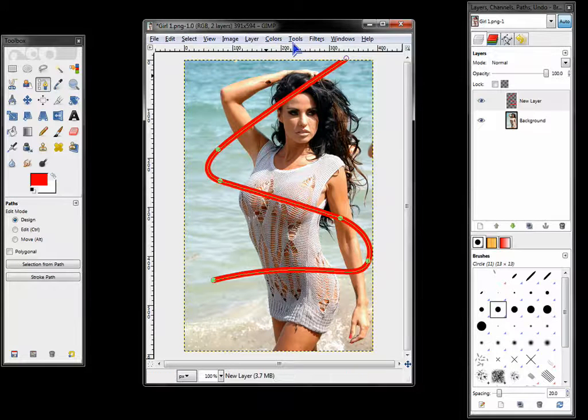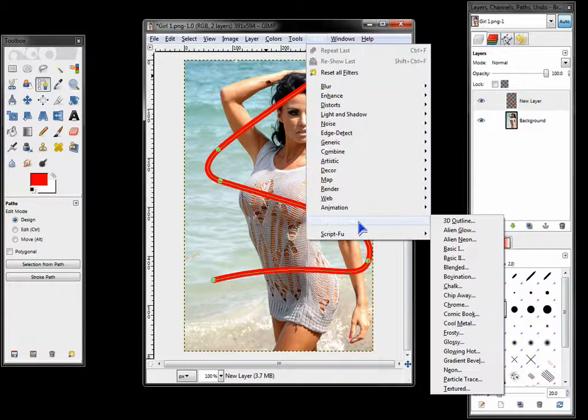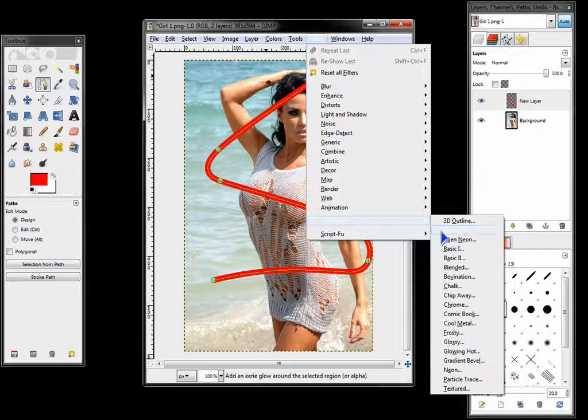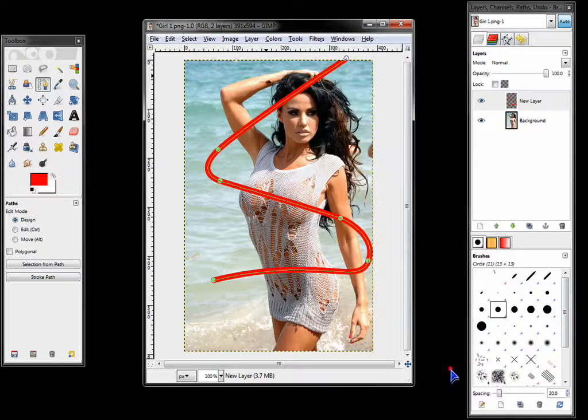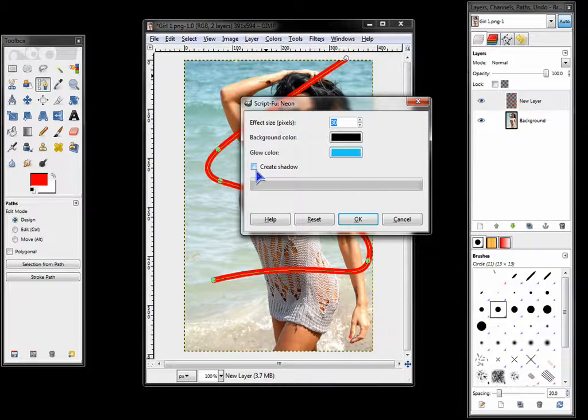Now go to filters. Alpha to logo. Neon. Select your glow color. Make sure that is unchecked. OK.